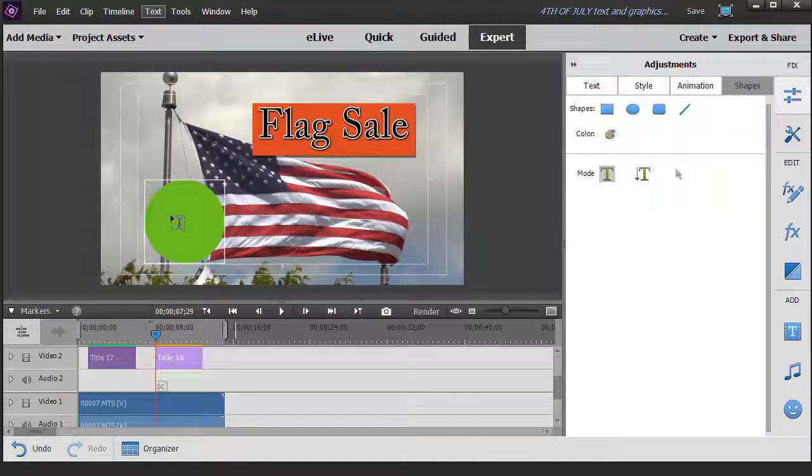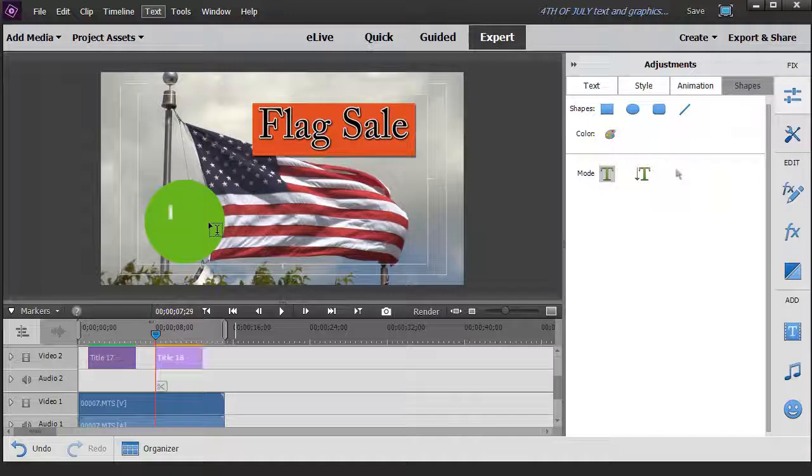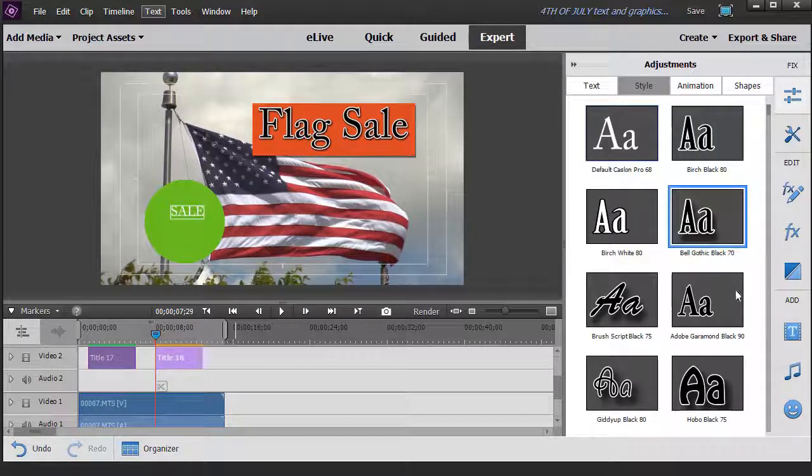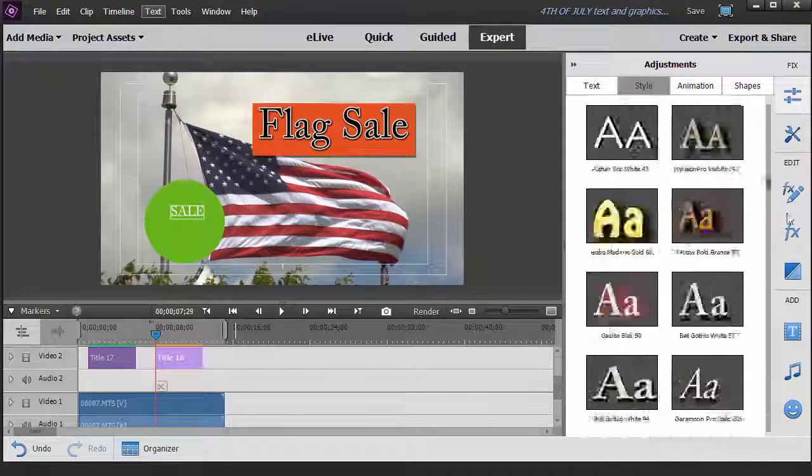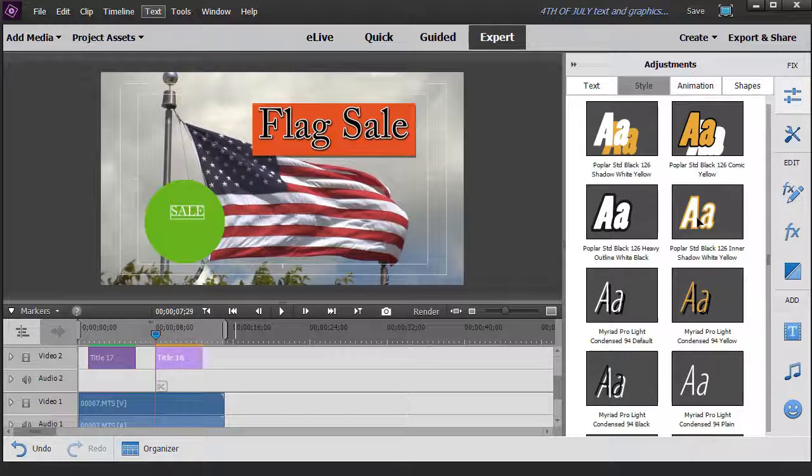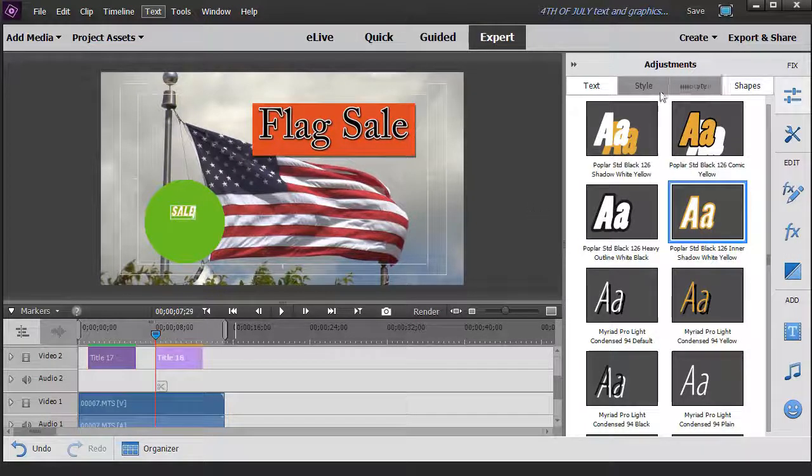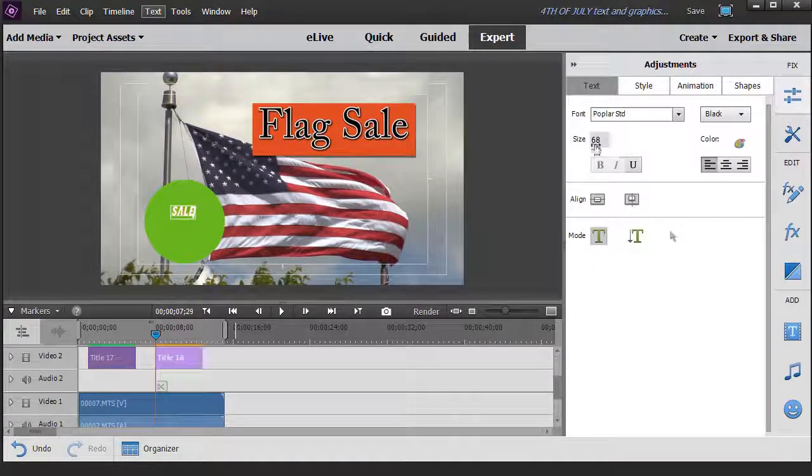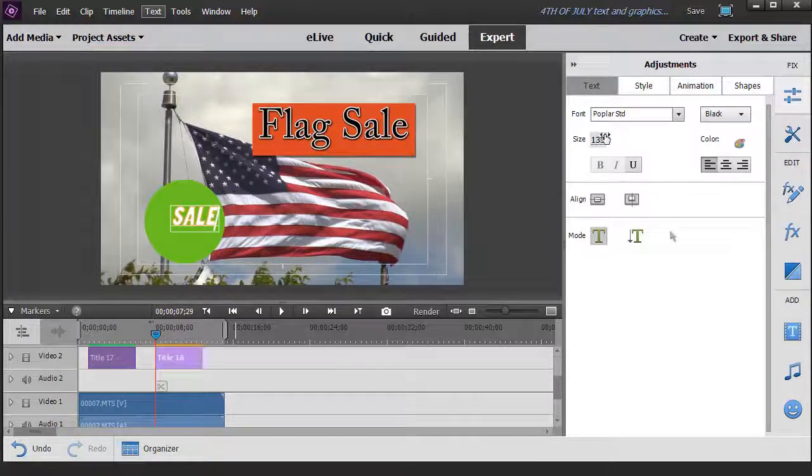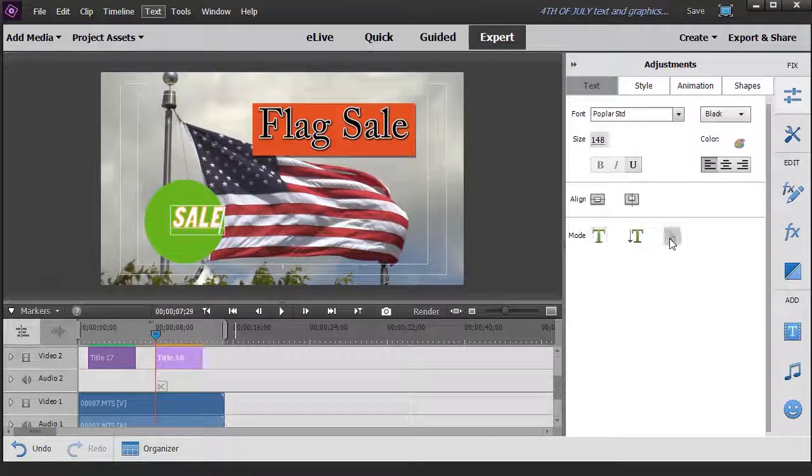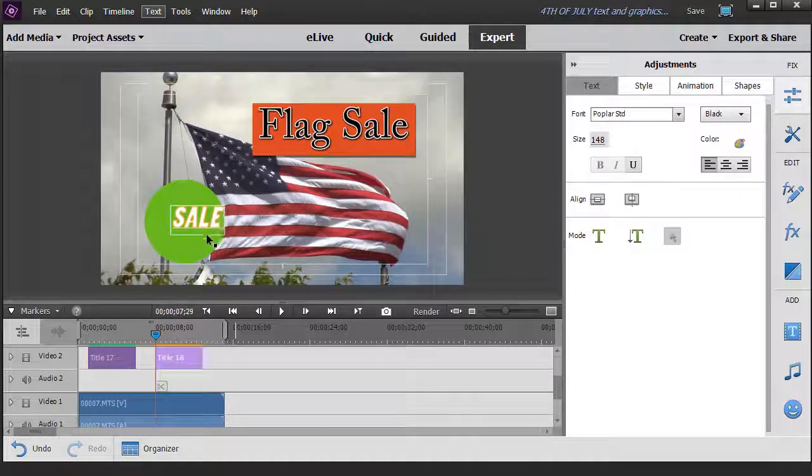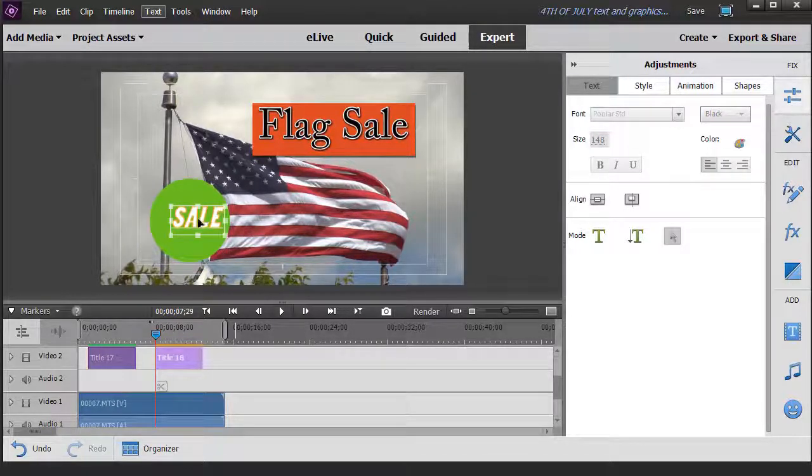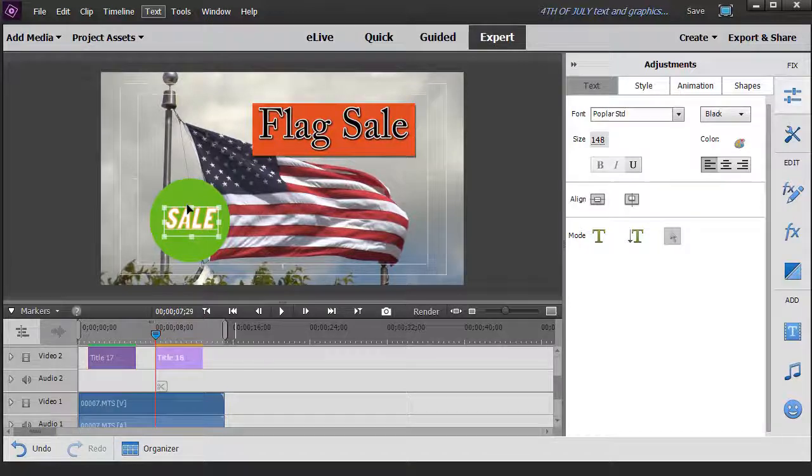Then it would be very easy at this point to click on my title option here and click over here. We can create a new title. We'll just call this sale. And then I can go to my style menu and pick a style that I would like to use with this. We can go back to our text tool and make it a lot bigger.